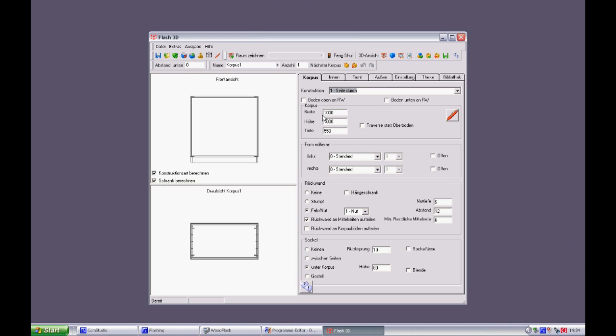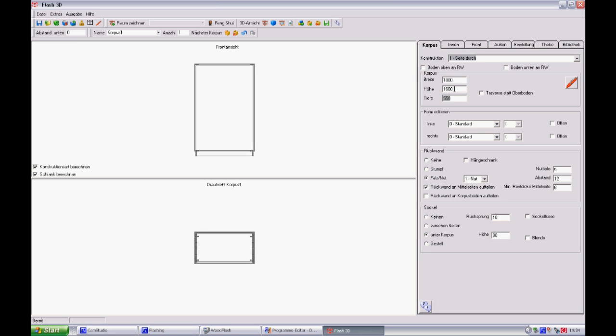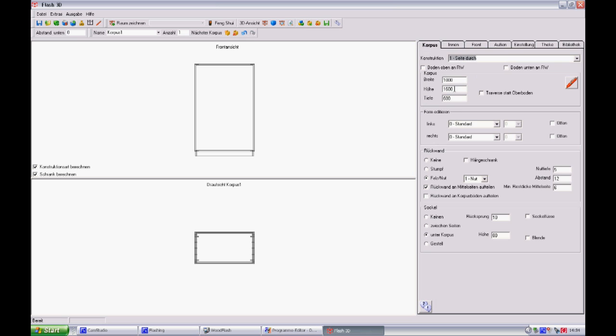The Format 4 Flash 3D software is clear and simple to use. A carpenter would certainly feel comfortable using it. This is the origin of the Format 4 slogan: Drawing is programming.